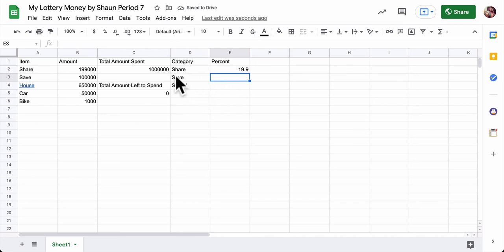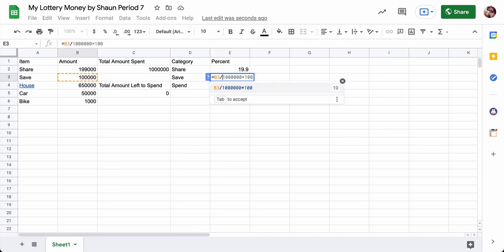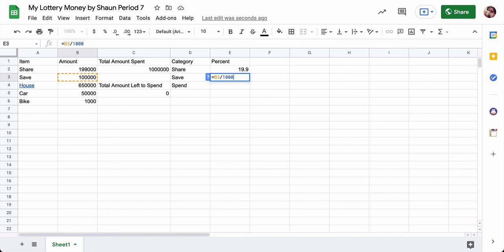And then we do something similar for save. And you can retype the formula equals. Click on the cell, divide it by a million, and then multiply by 100.